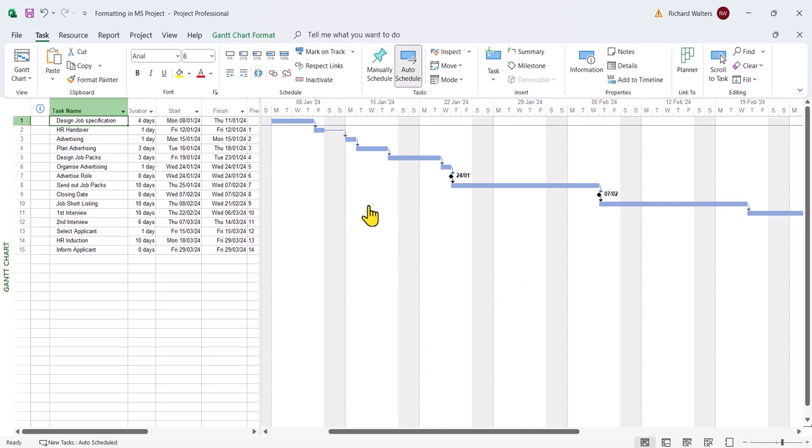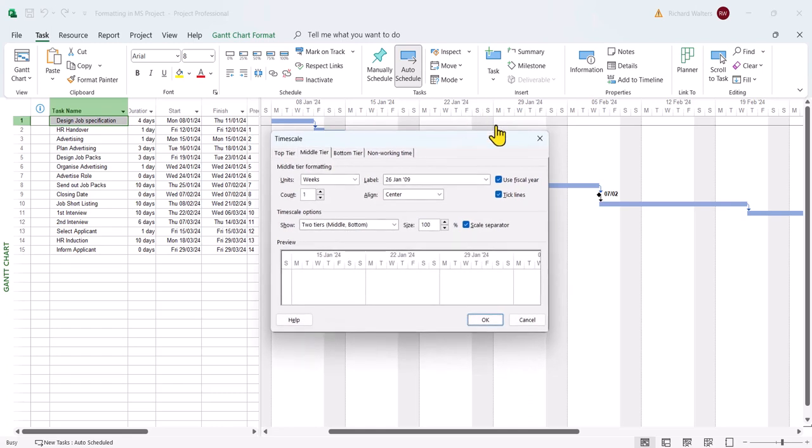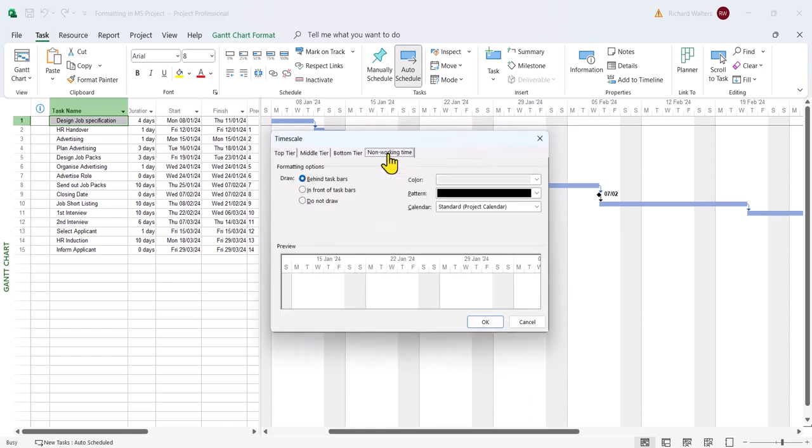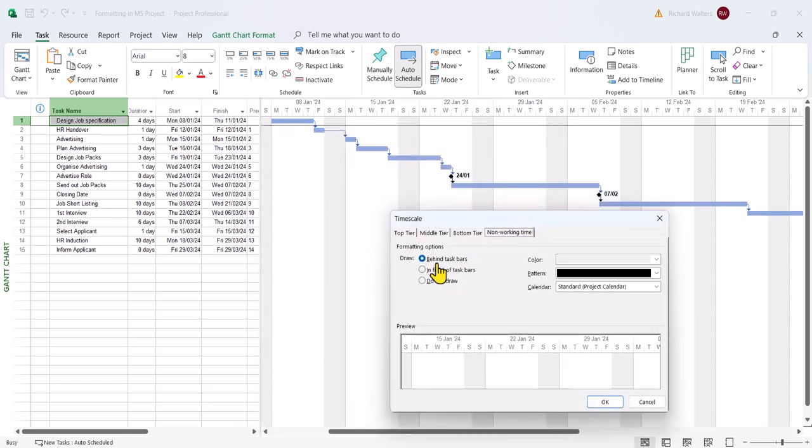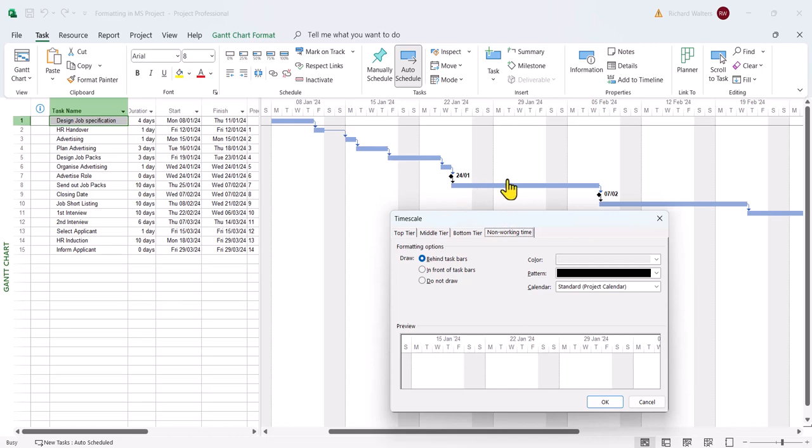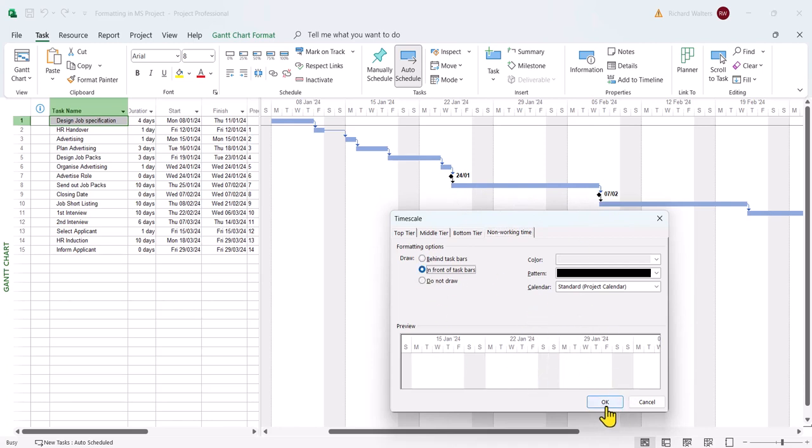Now we might want the non-working bars to have a different appearance. We can do this through the timescale area. If I go to the non-working, at the moment they are behind the task bars. If you bring them in front of the task bars, that means you'll see the task bar only showing when it's working. So you won't see this blue bar going over both weekends. It'll actually segment itself between the weekends. So I'll put it in front of the bars and there we go.